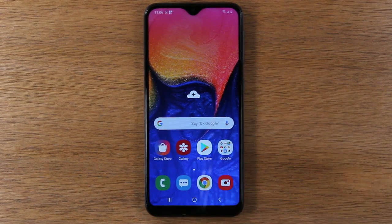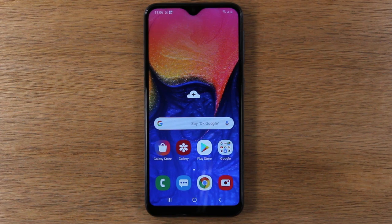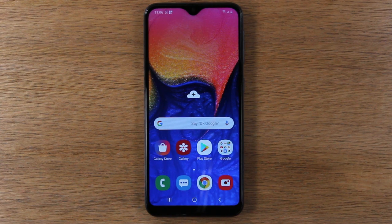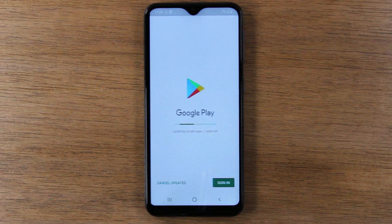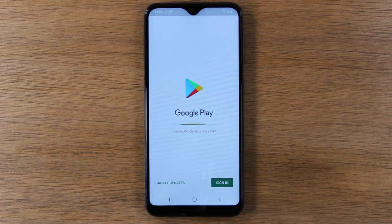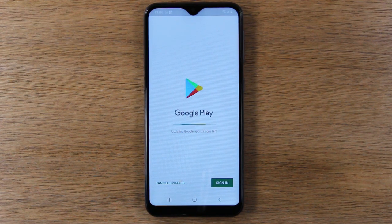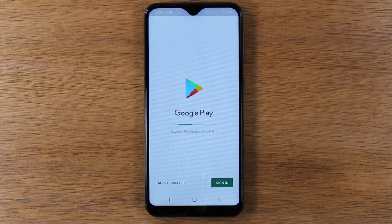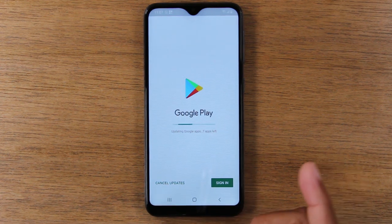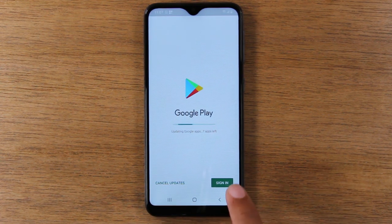An important thing to do when setting up any smartphone is to sign into your Google account. We're going to go to the Play Store — this little white icon here. You have to sign into this if you want to download anything on the phone — pictures, video, an app, a game — you have to be signed into the Play Store first. So we're going to tap on sign in.